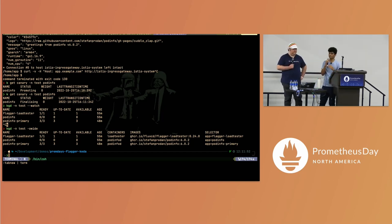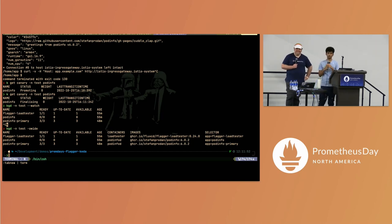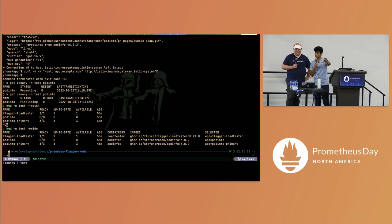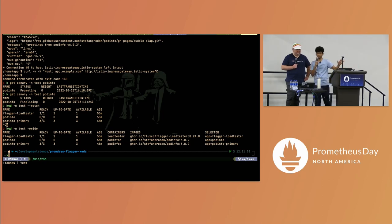That is due to the scaled object we defined — KEDA noticed that traffic was being generated to the podinfo deployment, and based on that the replicas got scaled up to three.